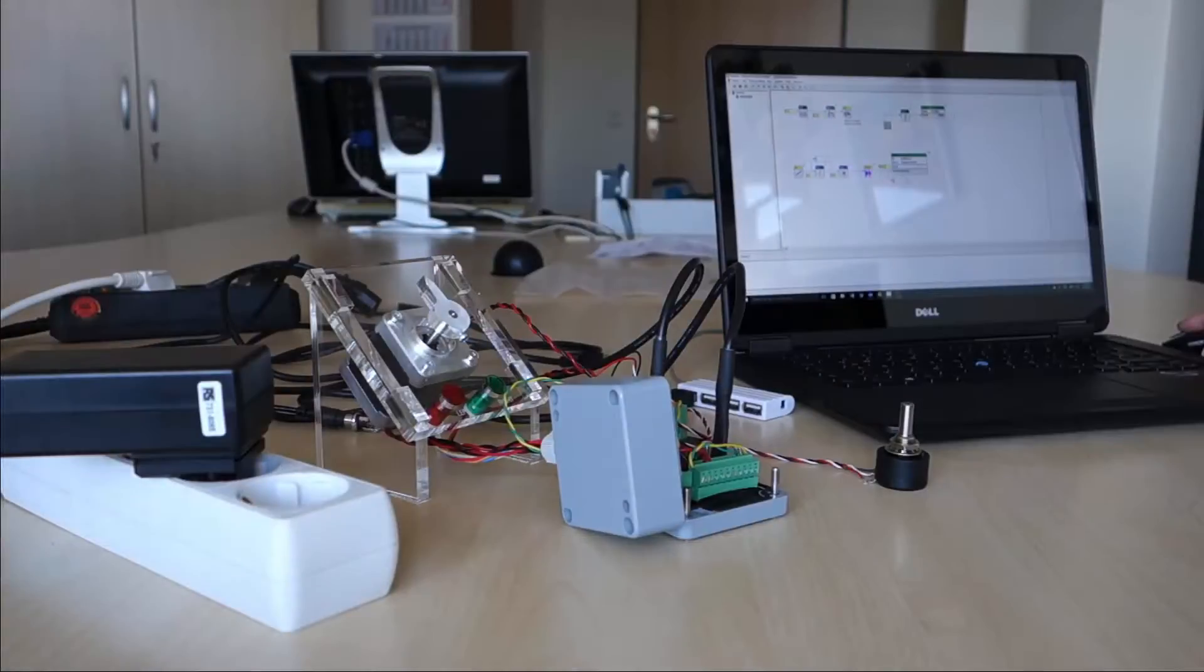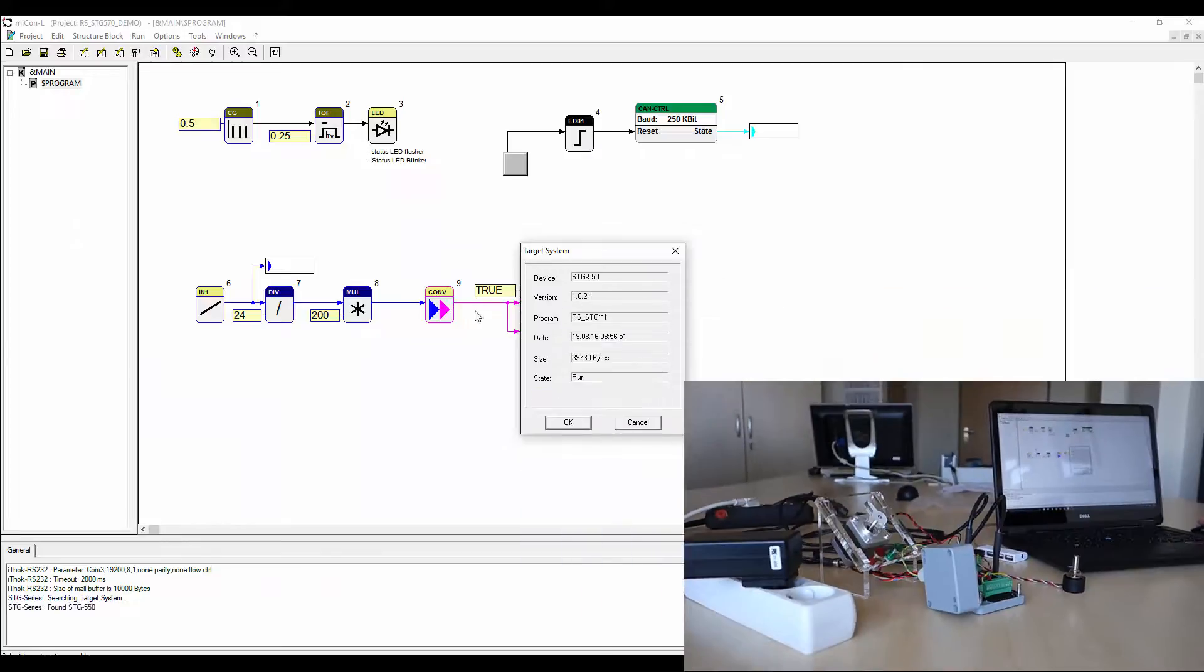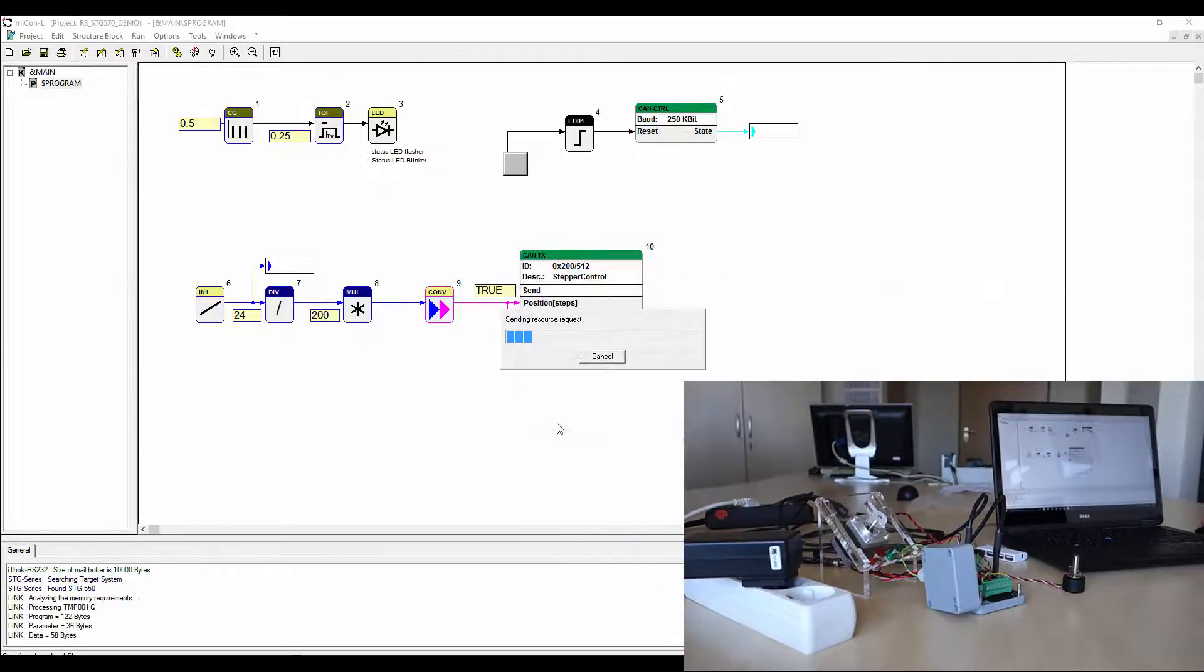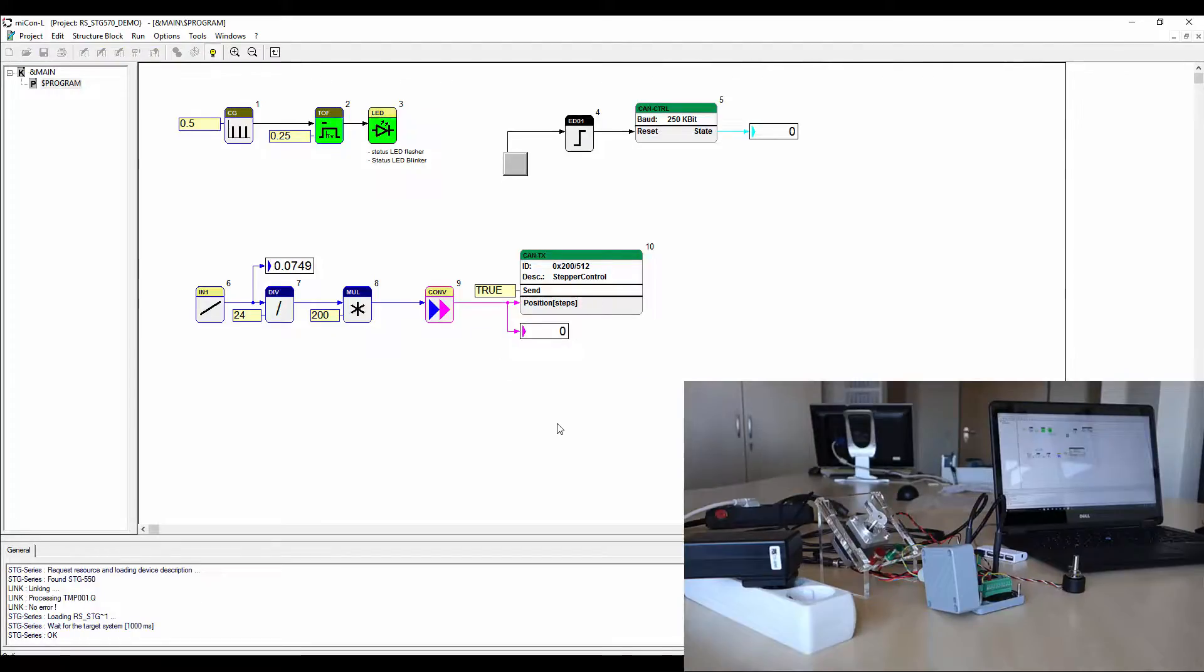Now download the application on the controller. When moving the potentiometer now, you will see the values given out by the visualization blocks.